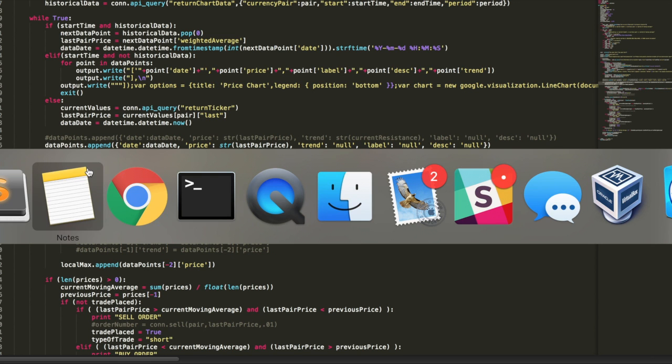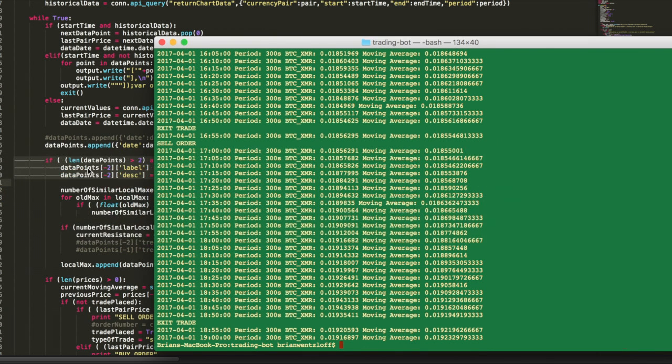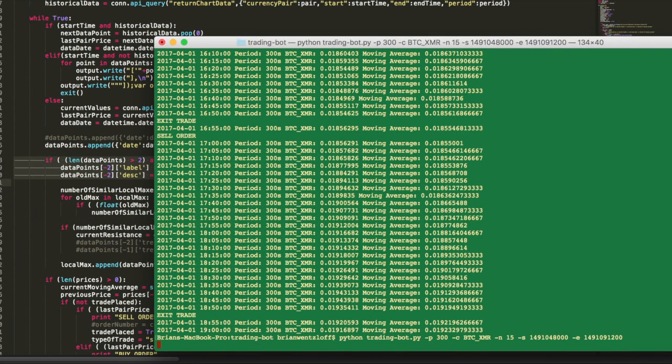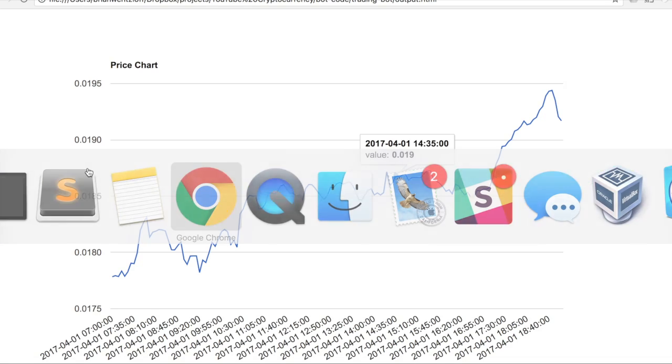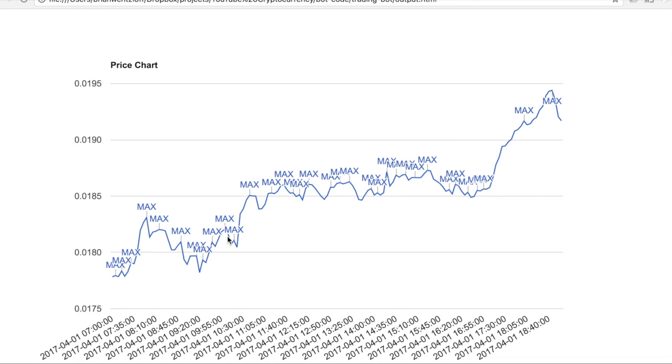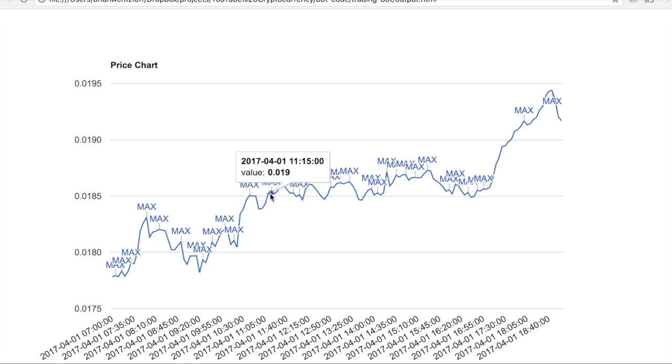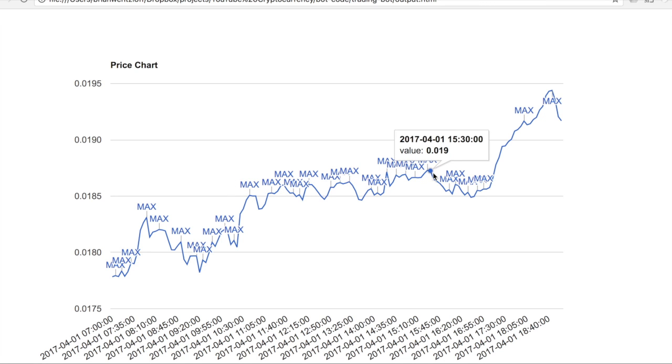So let's see how that worked. There we go. It looks like it worked pretty well. Our chart labeled all the local maximums. Great, looks like this simple method worked pretty well. All the local maximums got labeled. Now let's move on to the next step.